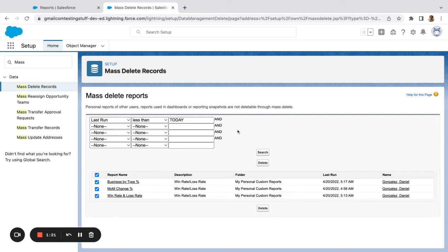Now, if these reports belong to a dashboard, you're not going to be able to mass delete the reports. So one thing you're going to want to do first is delete the dashboards that you're not using, and then come in and delete the reports.